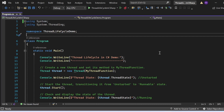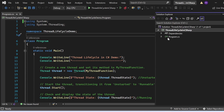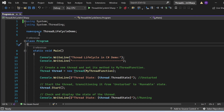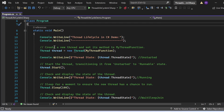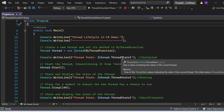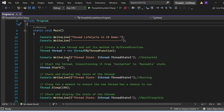Let's switch to Visual Studio and see all these things in action. Here we have a console application called Thread Life Cycle in C#. In the main method, I'm printing the statement 'Thread Life Cycle in C# Demo'. Next, I'm creating a thread: Thread thread = new Thread(MyThreadFunction). Then I'm checking the state using the ThreadState property — Console.WriteLine(thread.ThreadState) — at this point it will print unstarted because I haven't applied the start method yet.